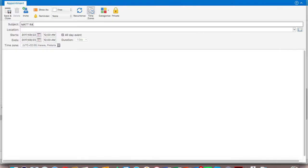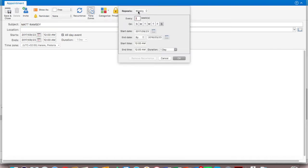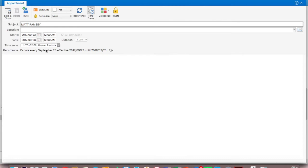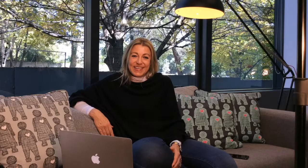If you're worried that you'll forget, put a reminder on — either an hour before to remind you to send your WhatsApp message, or if you want to do something a little bit more special, make the reminder 24 hours before so you can write them a lovely card. There's nothing better than receiving a card from somebody, whether it's by hand or in the post.